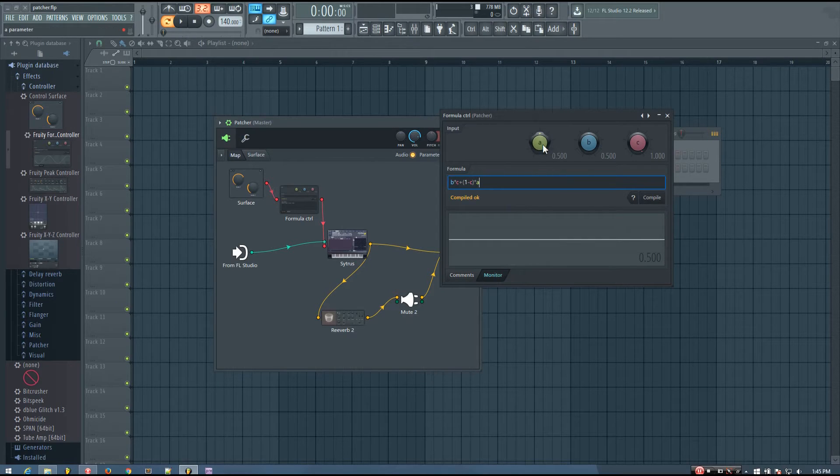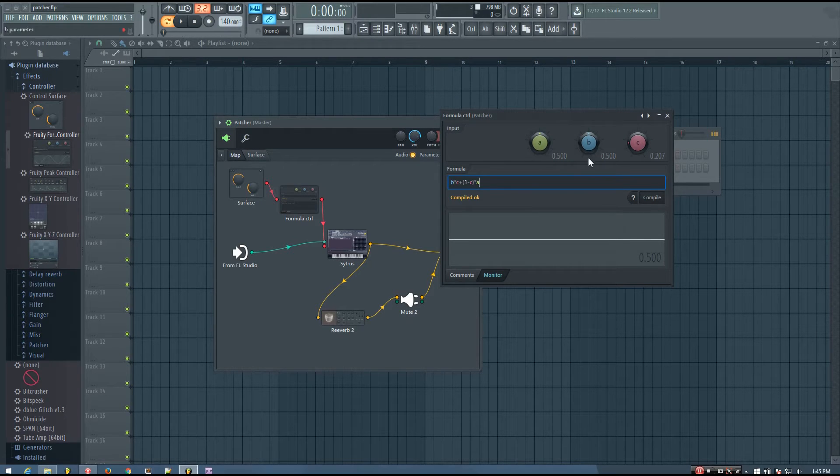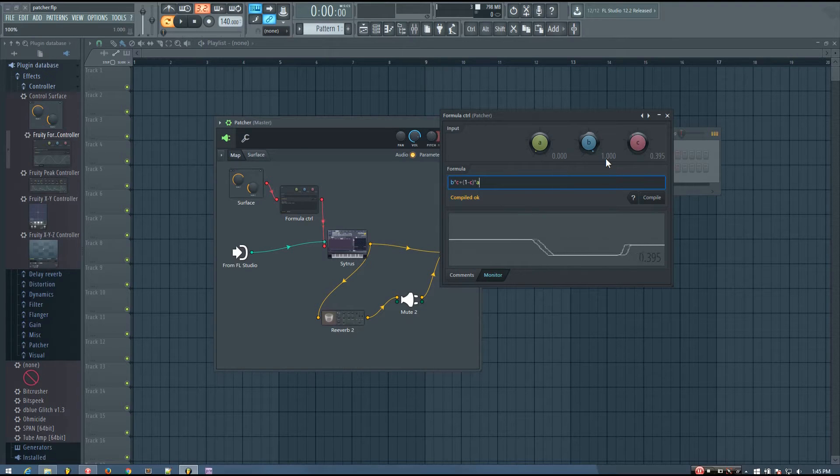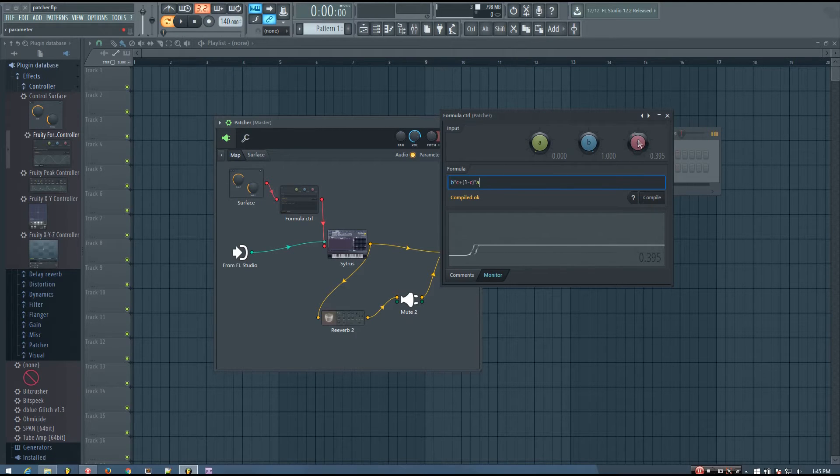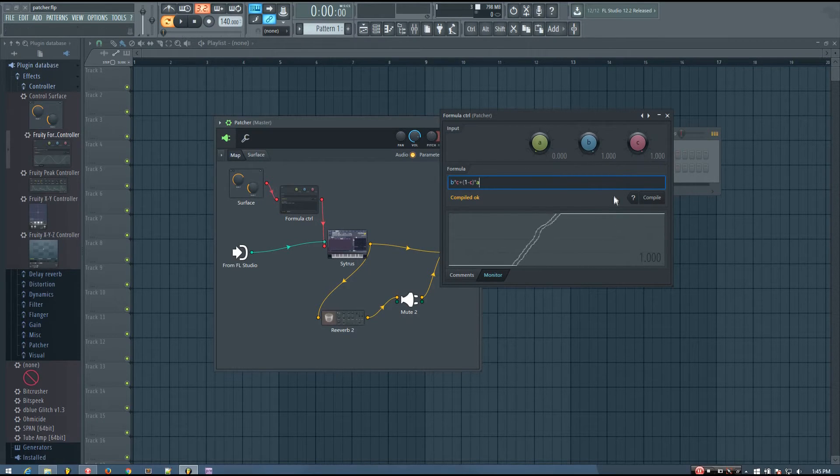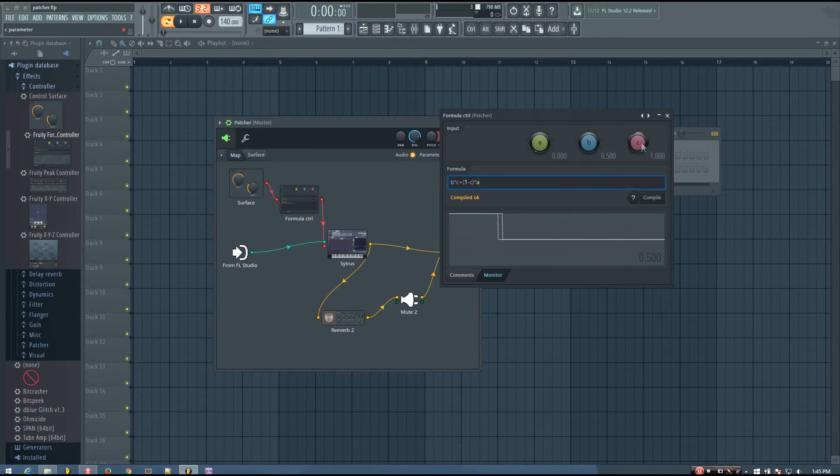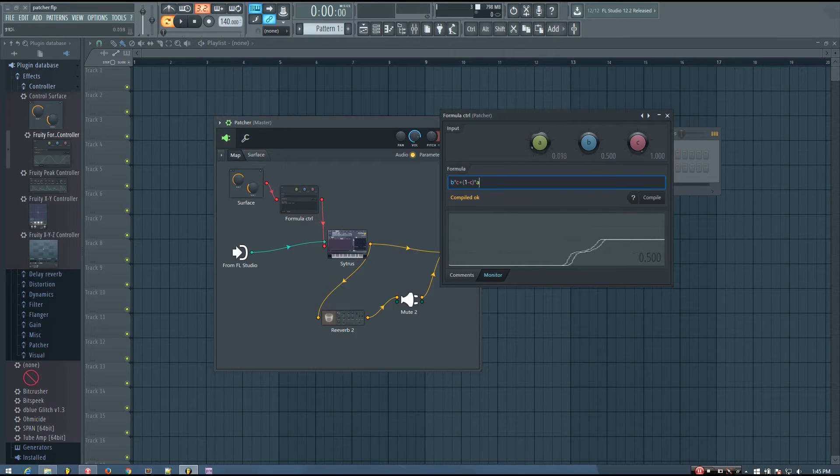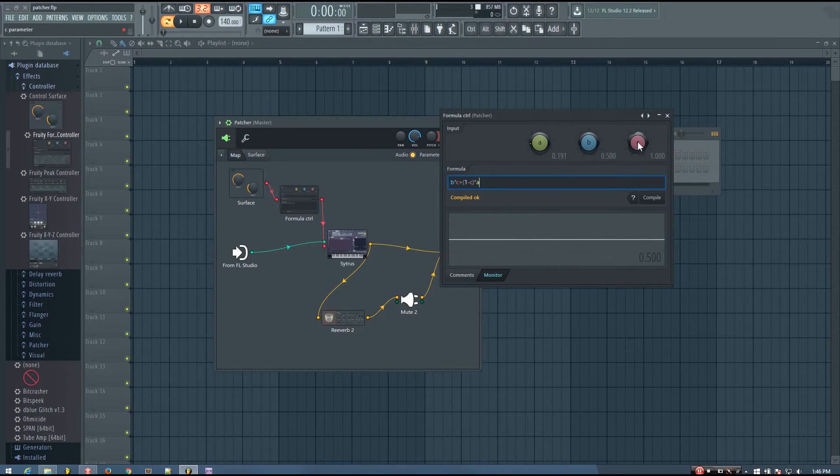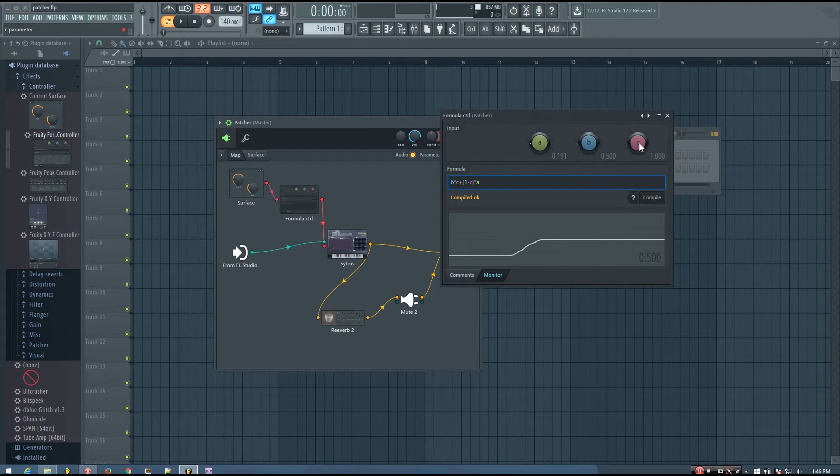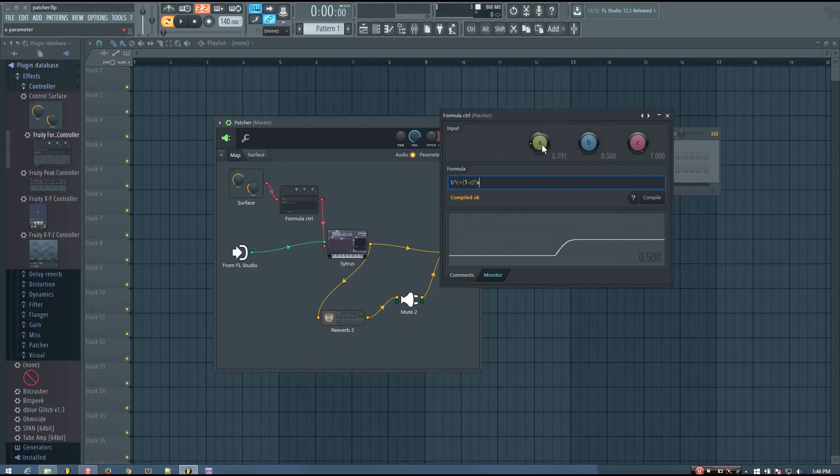And I'm going to go to the monitor and now you can see a and b are both set to 0.5. So no matter where c is, it's going from 0.5 to 0.5. So the output is 0.5 regardless of what the c value is. But if I take a all the way down and take b all the way up, then you'll see that c goes from all the way down, it's at a, which is 0. And all the way up, it's at b, which is 1. If I adjust b to be 0.5, then all the way up, it's at 0.5. And all the way down, it's at 0. So whatever I do, it's going from a to b if I take c from 0 to 1.